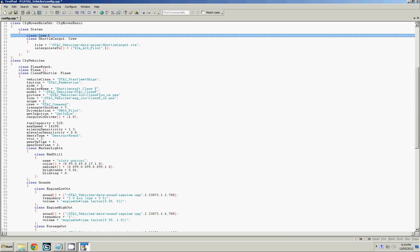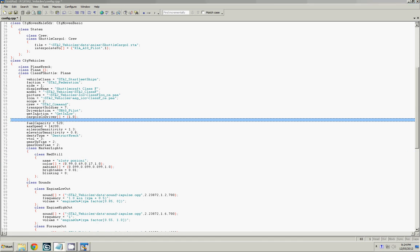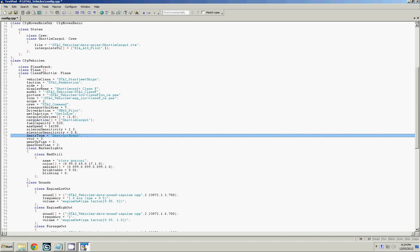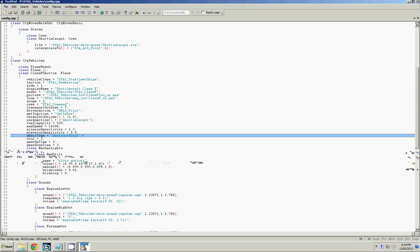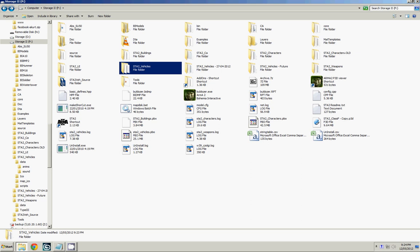And then, the second place we have to create a config is for the vehicle itself. And the line that we have to put there is CargoAction. So, you're just saying CargoAction, ShuttleCargo1, which is what we defined up above. So, hit Ctrl-S to save it, and then you're ready to make your PBO.